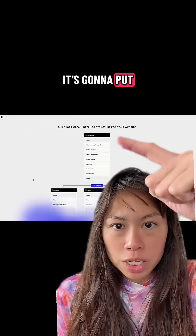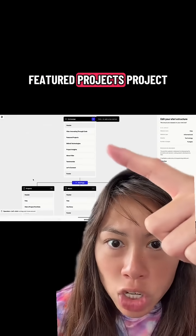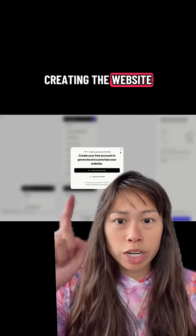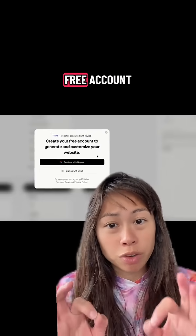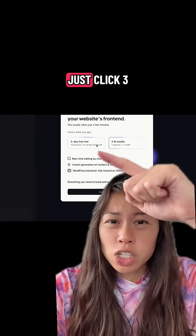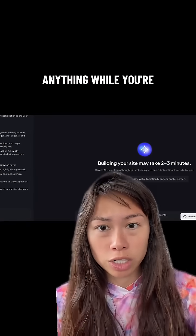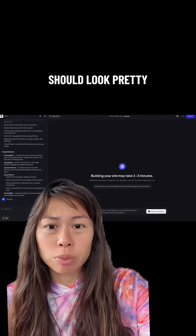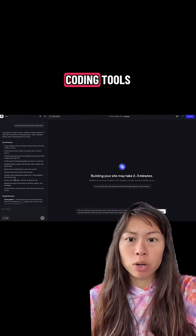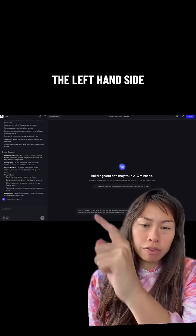Here are all the items it's going to put on the homepage: featured projects and project insights. To finish creating the website you will be required to sign up with a free account. When you get to the screen, just click the three-day free trial so you don't have to pay anything while testing it out. This interface should look pretty familiar — if you're used to vibe coding tools, you have your AI agents and prompts on the left-hand side.